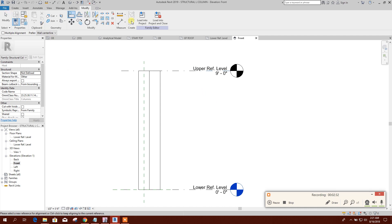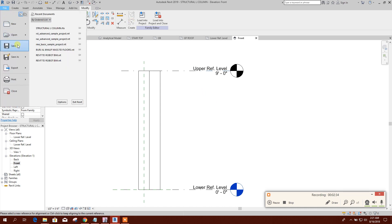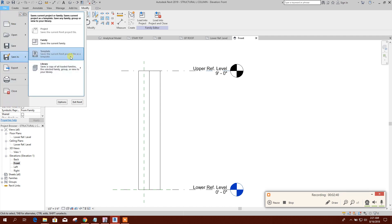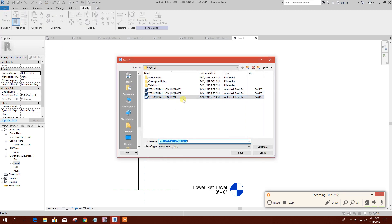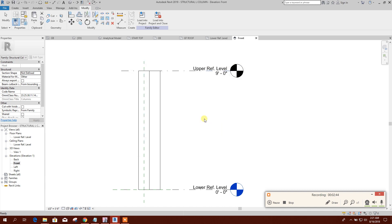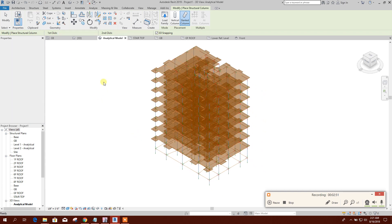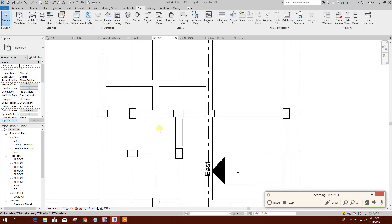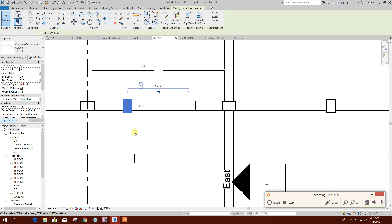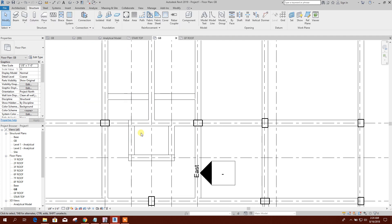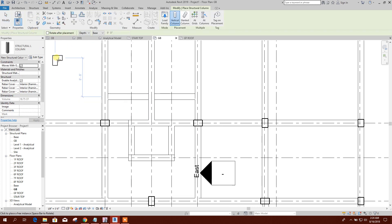Now we will save this family and load it into the project. This L-column is now loaded. We will go to the grade beam level, delete the placeholder columns, and model our L-column in their place.